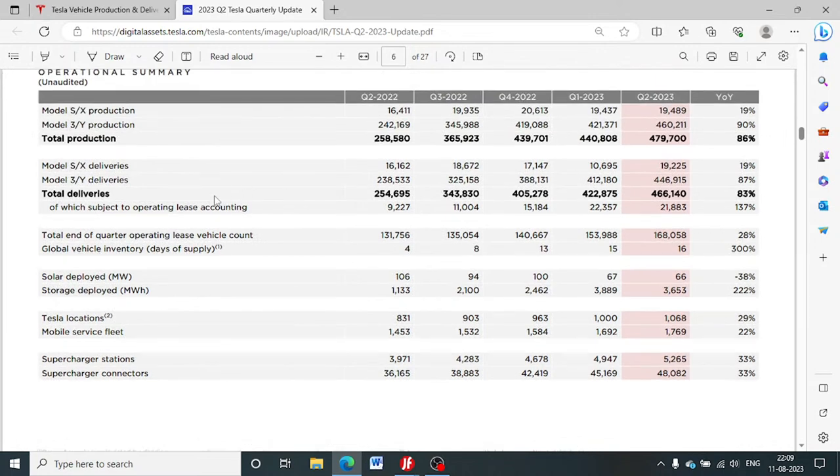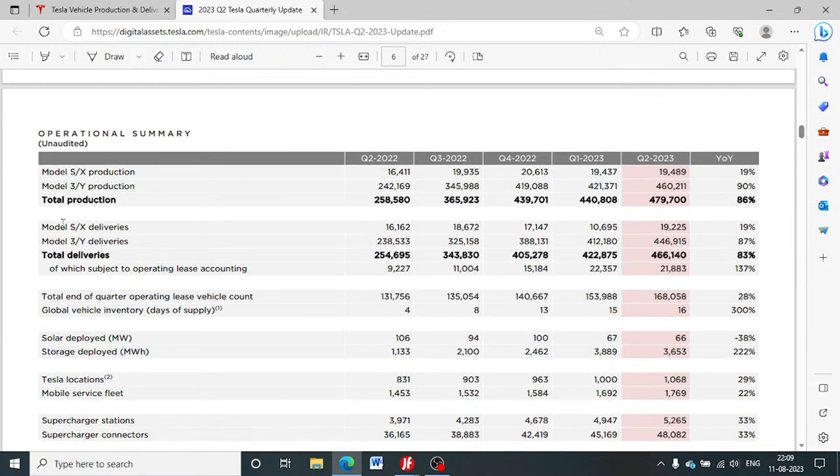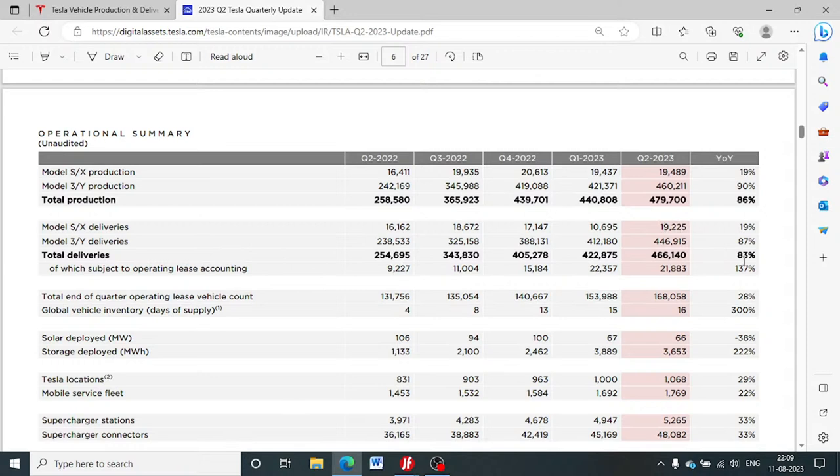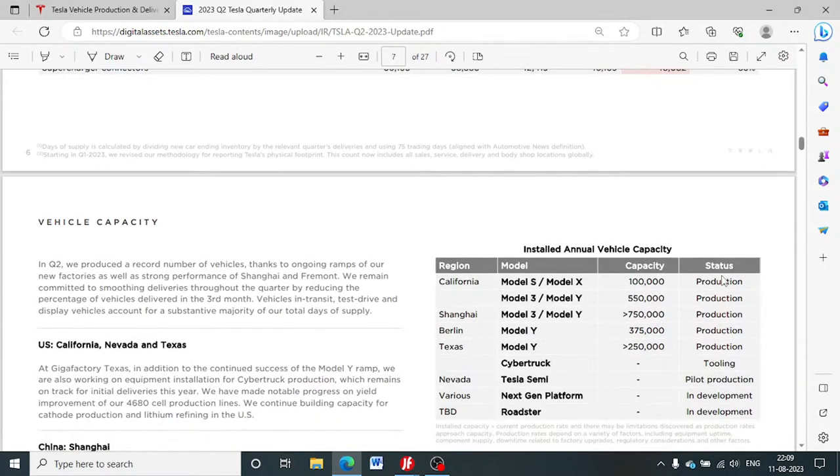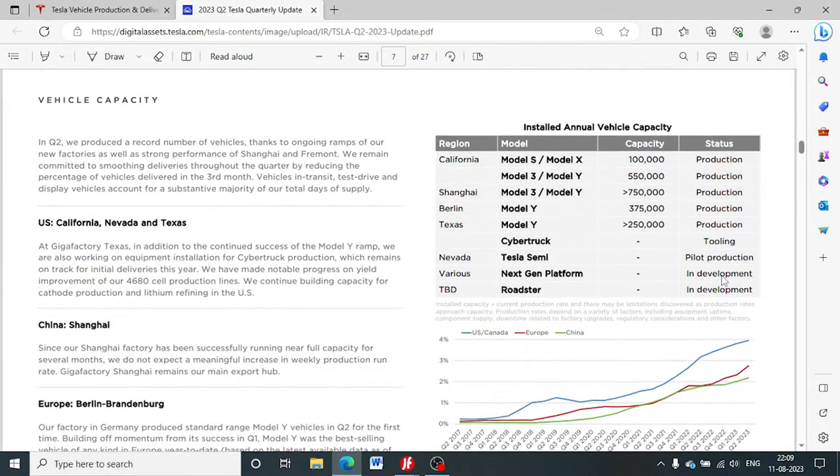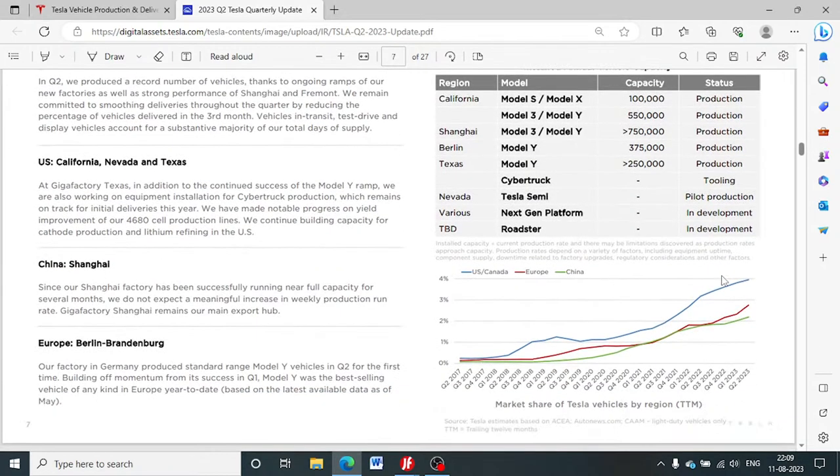We also have the deliveries figure, the sales figure for the company, and here there is a new record for the company itself. The growth is phenomenal to say the least - from around 250,000 deliveries for Q2 2022 to almost more than 450,000 deliveries for this year, being achieved in a single year. That's a big positive for the company. These are the details for various factories it operates around the world.